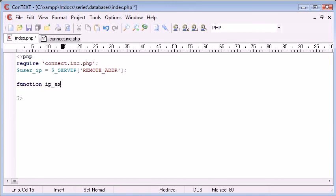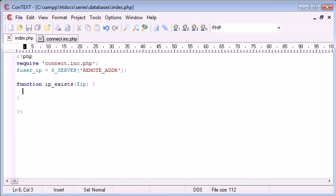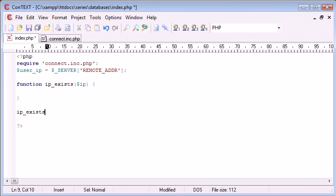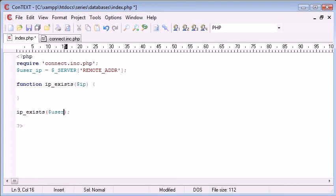The argument we're going to give this is IP. So we're going to be specifying the IP address into this function. It's going to look something like this, and obviously this variable here is going to be user_ip.